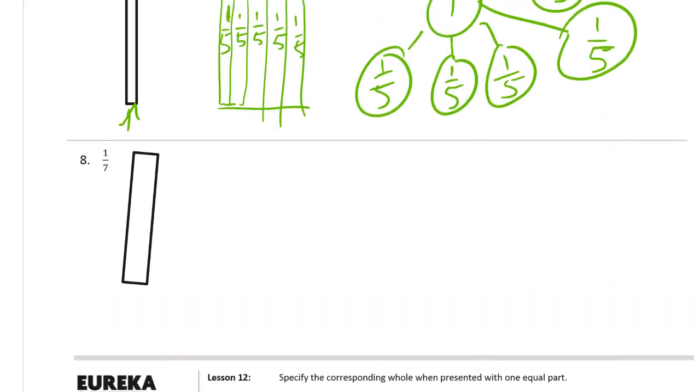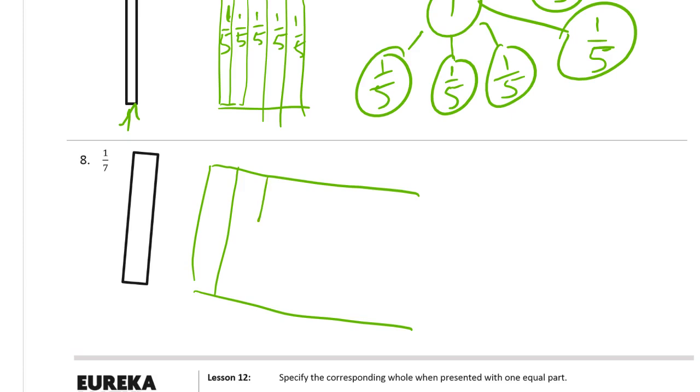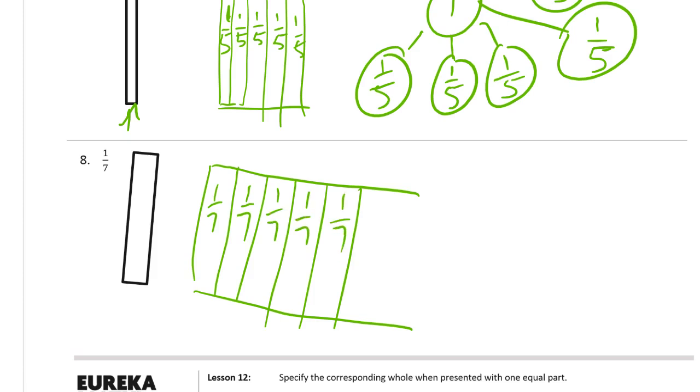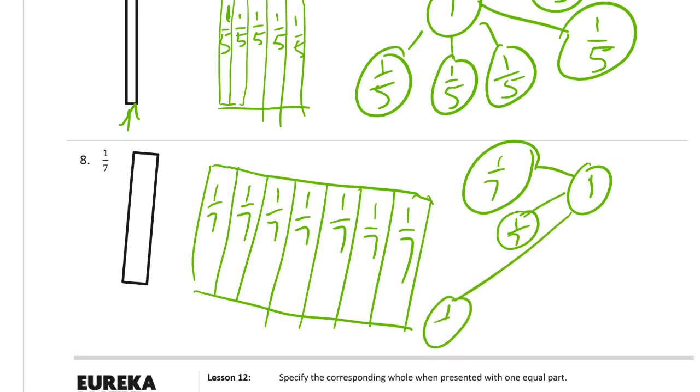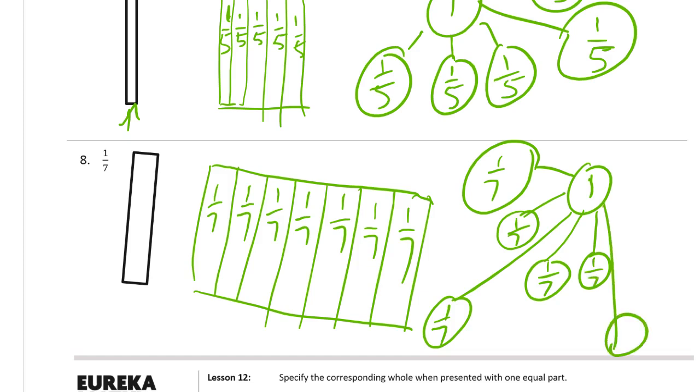And now we have sevenths. These are going to be, that's a seventh and that's another one. There's another one. There's another one. There's another one. One, two, three, four, five, six, seven sevenths. Give yourself some room here for this one because we need a lot of sevenths.